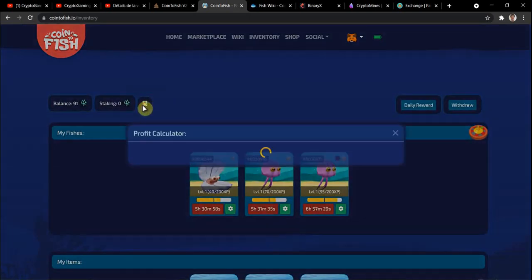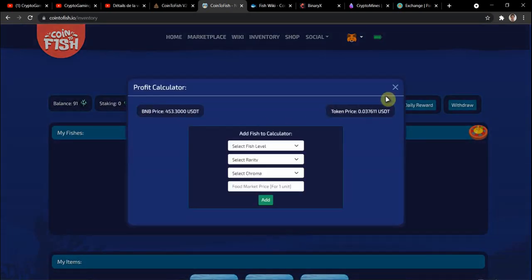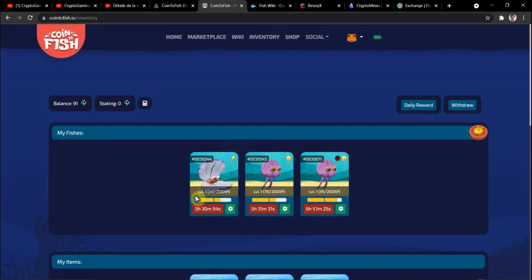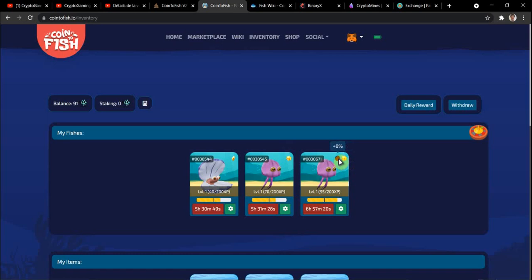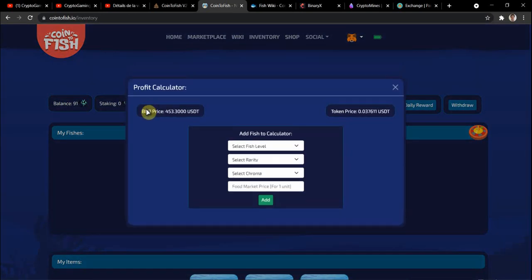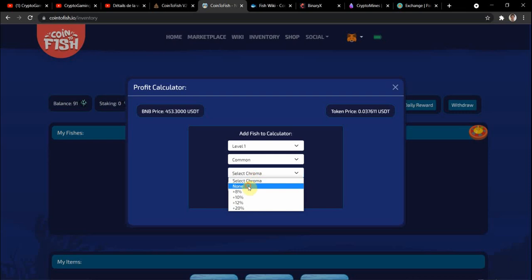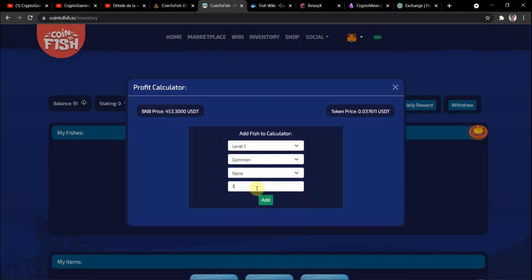Now that we know that, we can go to the profit calculator. You can see I have one common level one, one rare level one, and one rare with 8% chroma level one. On my calculator I put level one common, no chroma, and for the cost of food the thing we just calculated - 1.5 for the cost of the food - and I add it here.